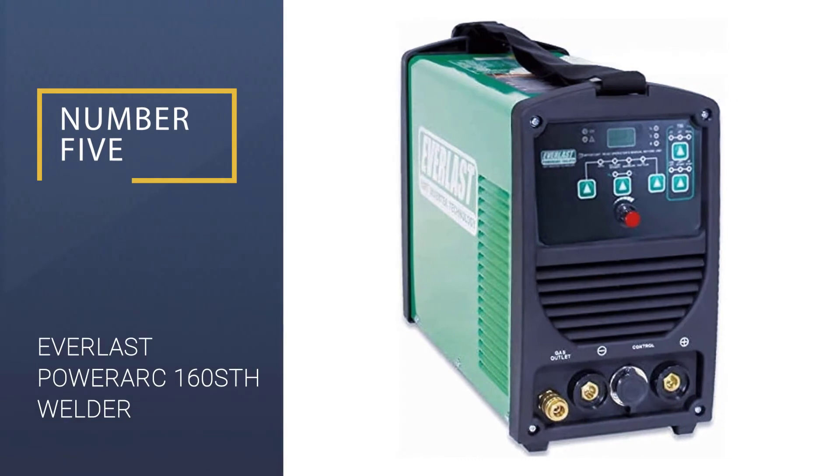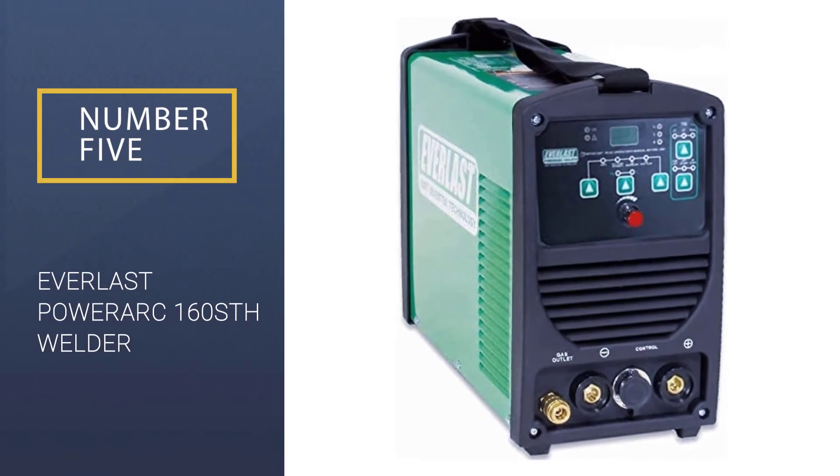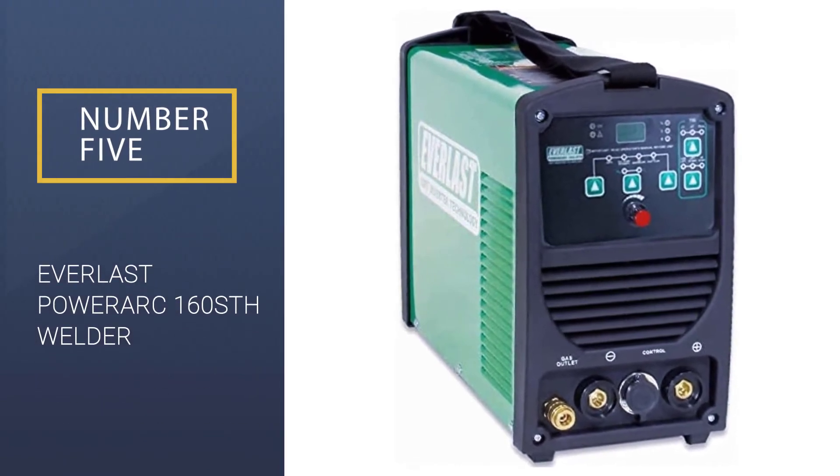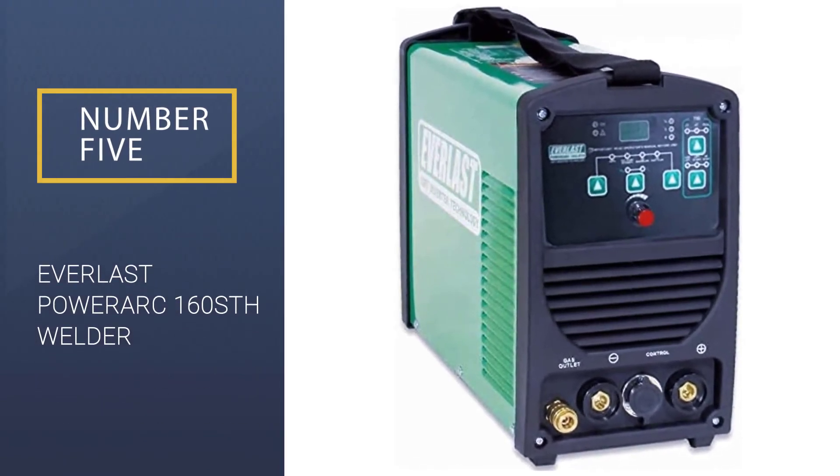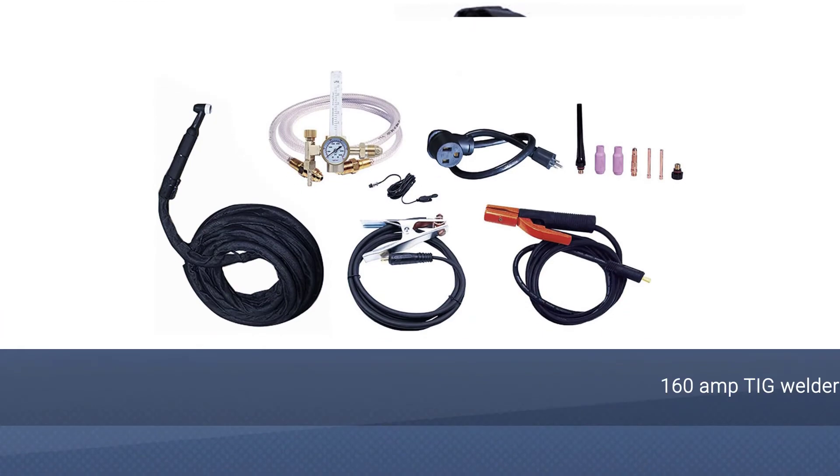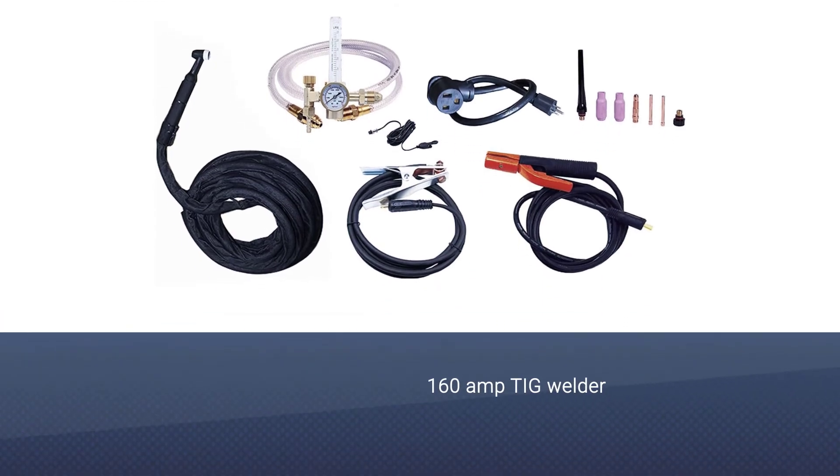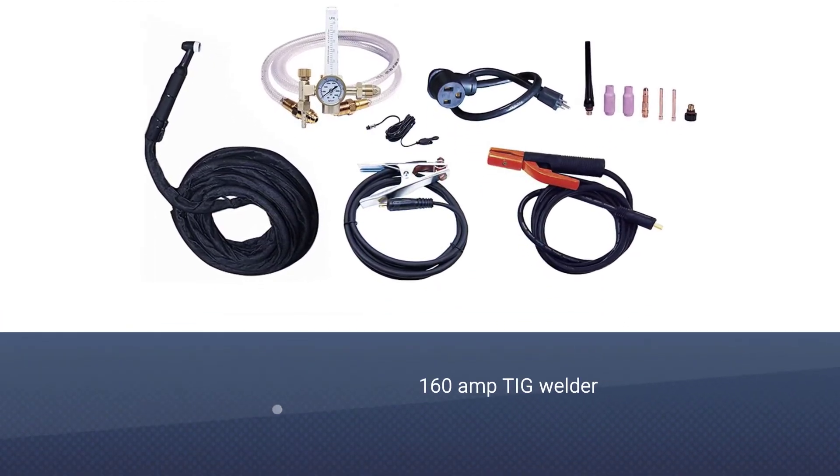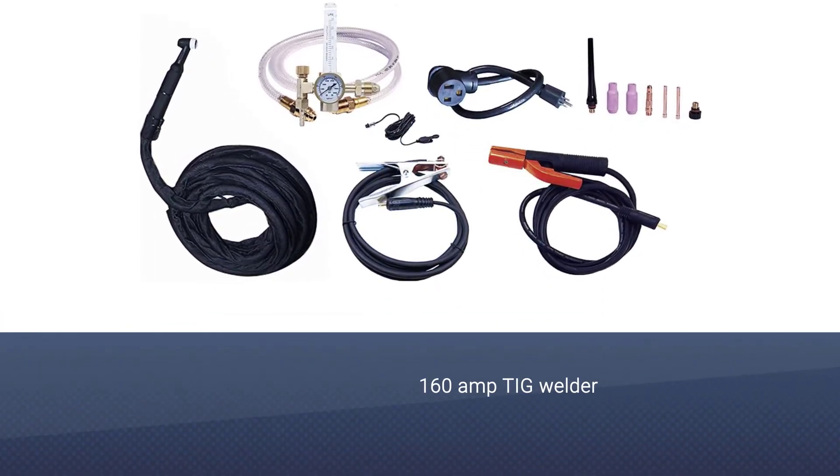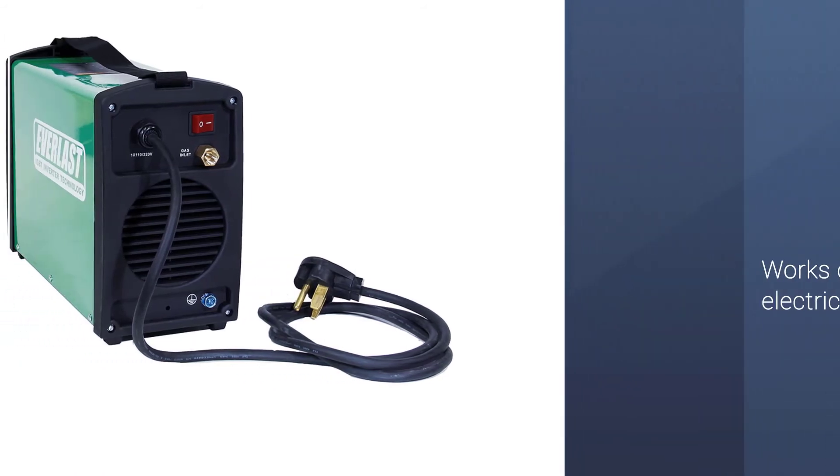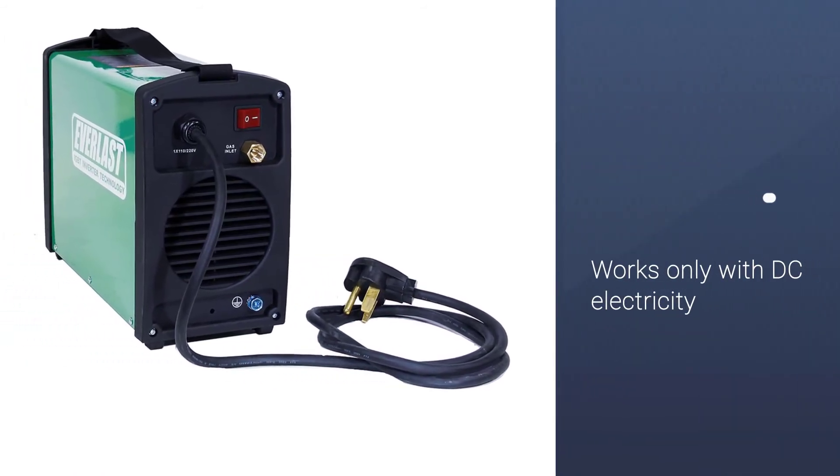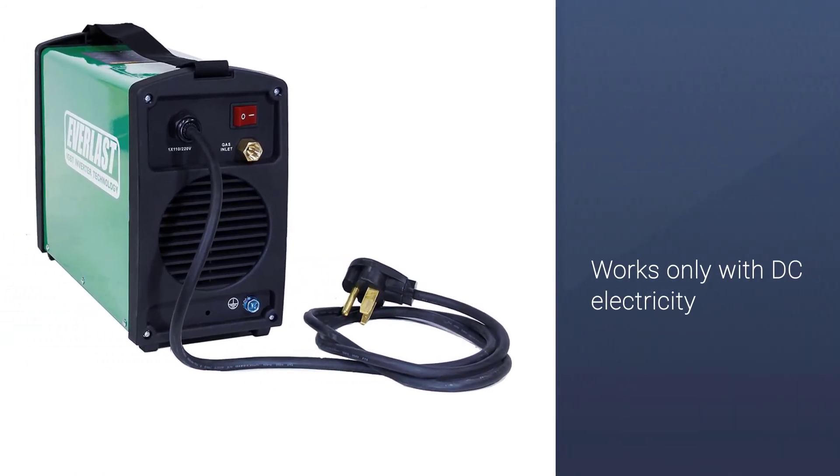Number 5: Everlast Power Arc 160 STH Welder. Everlast is another brand of electric welders that is not that popular. It is also a DC-only TIG welder, just like the previous option from Amico.